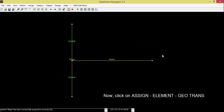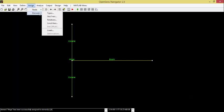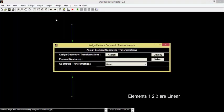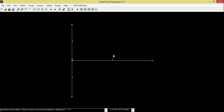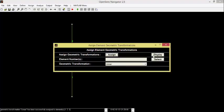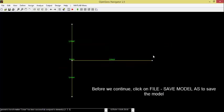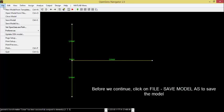Now click on Assign Element to your Trends. Elements 1, 2 and 3 are Linear. Click on Display. Before we continue, click on File, Save Model as to save the model.